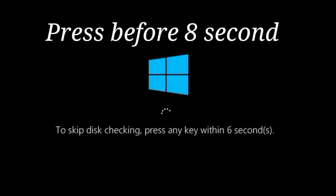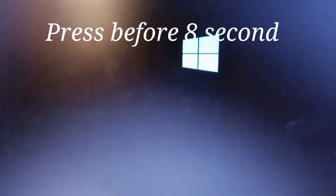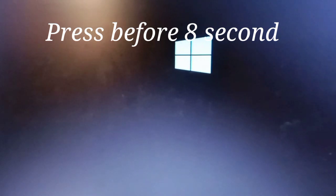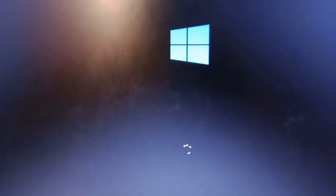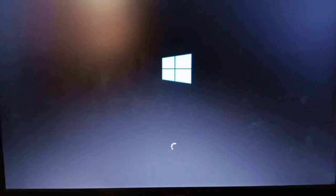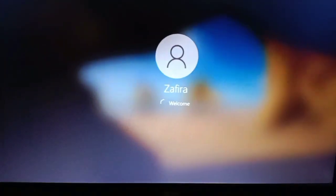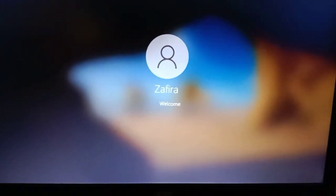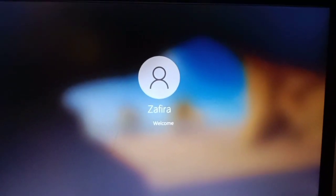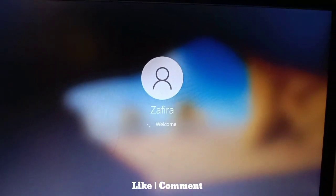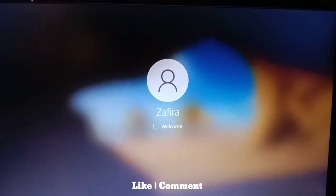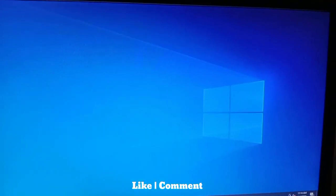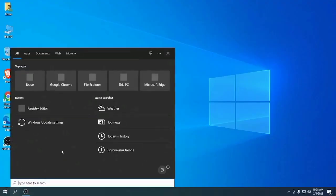Press any key before eight seconds when you see the checking error. The PC will restart again and open automatically. Okay, ready. Go to the search button.